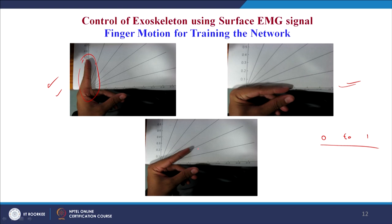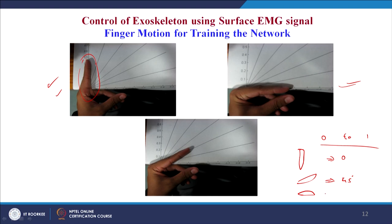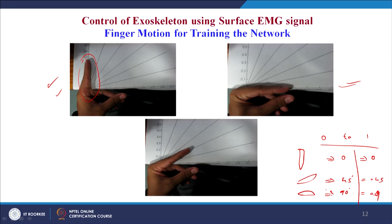The muscle-computer interface programming environment allows the subject to input information such that for a corresponding finger joint angle, he enters the joint angle value. When the finger is in the relaxed position he enters 0; when kept at around 45 degrees he enters 45; and so on. Features are computed simultaneously with a sampling period of 0.5 milliseconds, and each time the features corresponding to the finger postures are computed by the MuCI programming part.